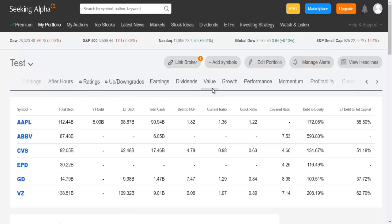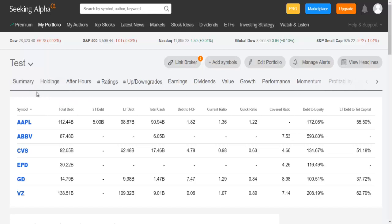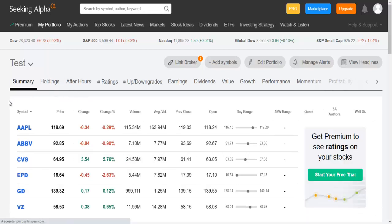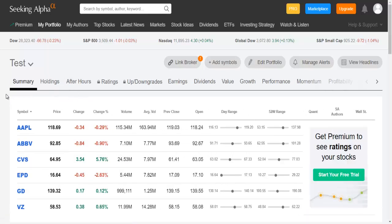You can also see indicators about the debt of each company. So as you can see it is very simple and easy to create a watchlist here on Seeking Alpha, and this is a very helpful tool that you can use to make better investments.